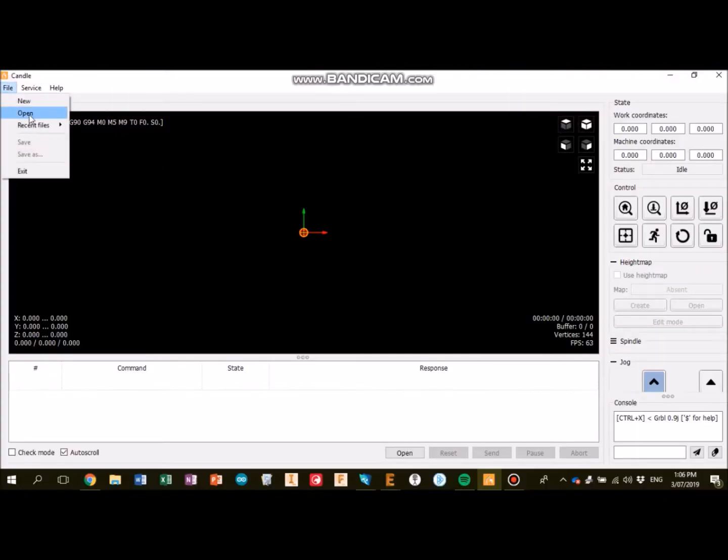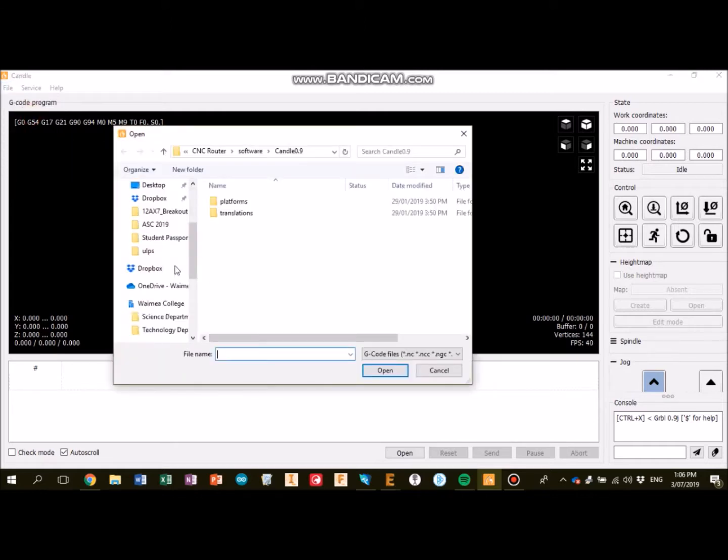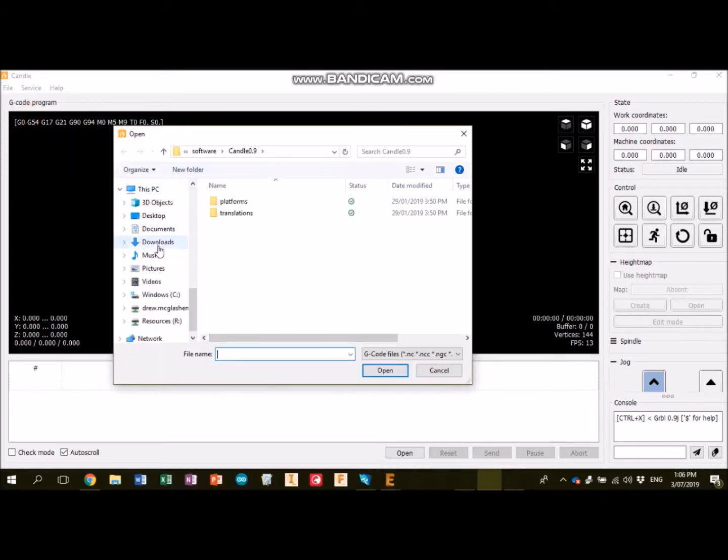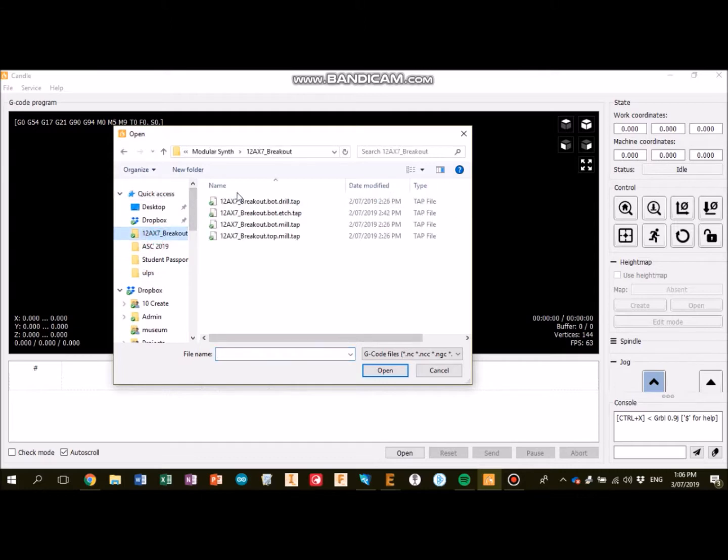The next step is to open the etching file. Make sure you know where it is before you try and make a video about where to find the file. Oh, there we go, that's it, that one.